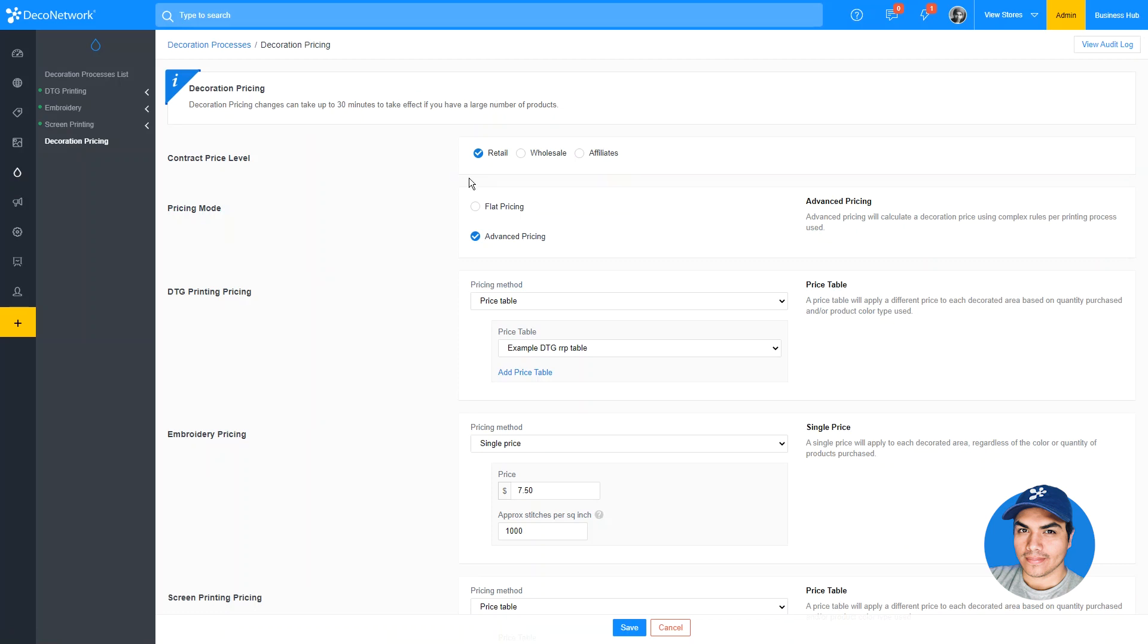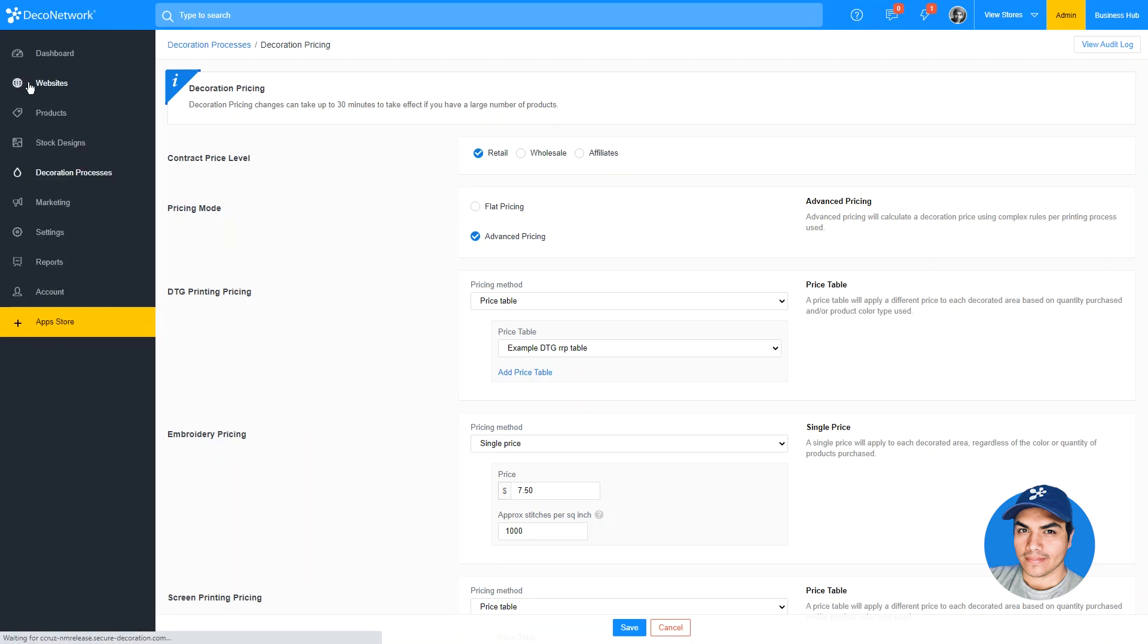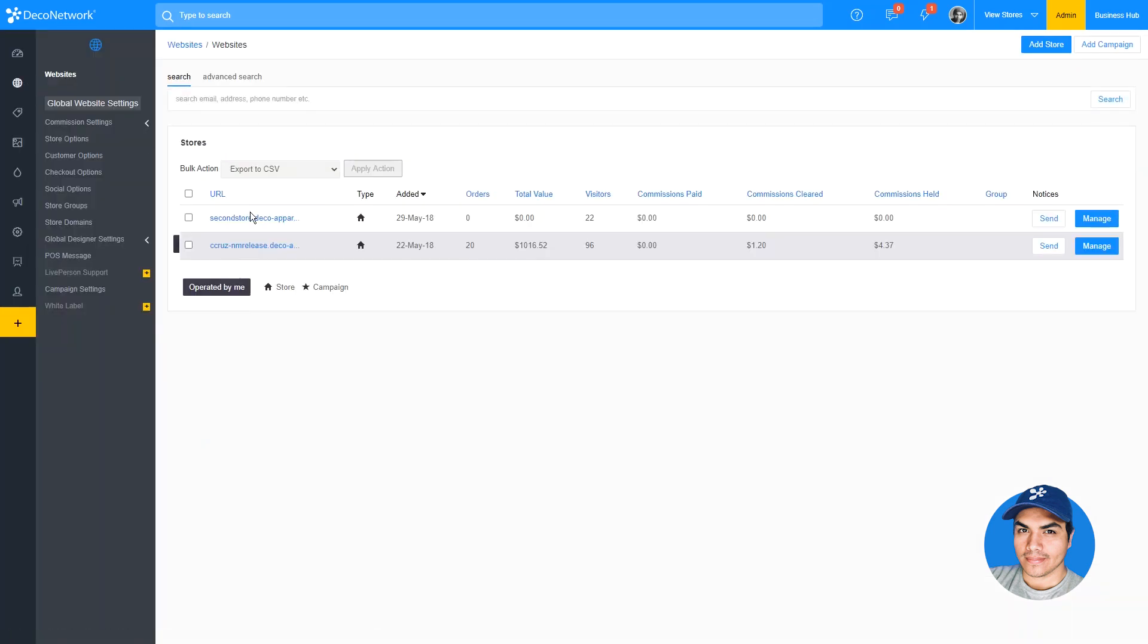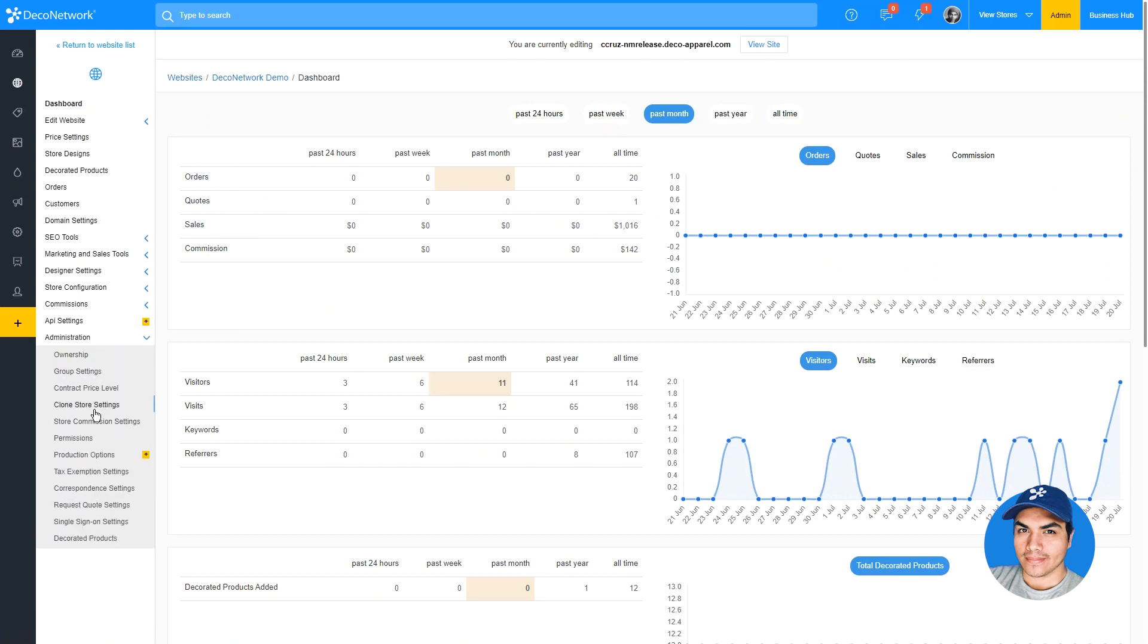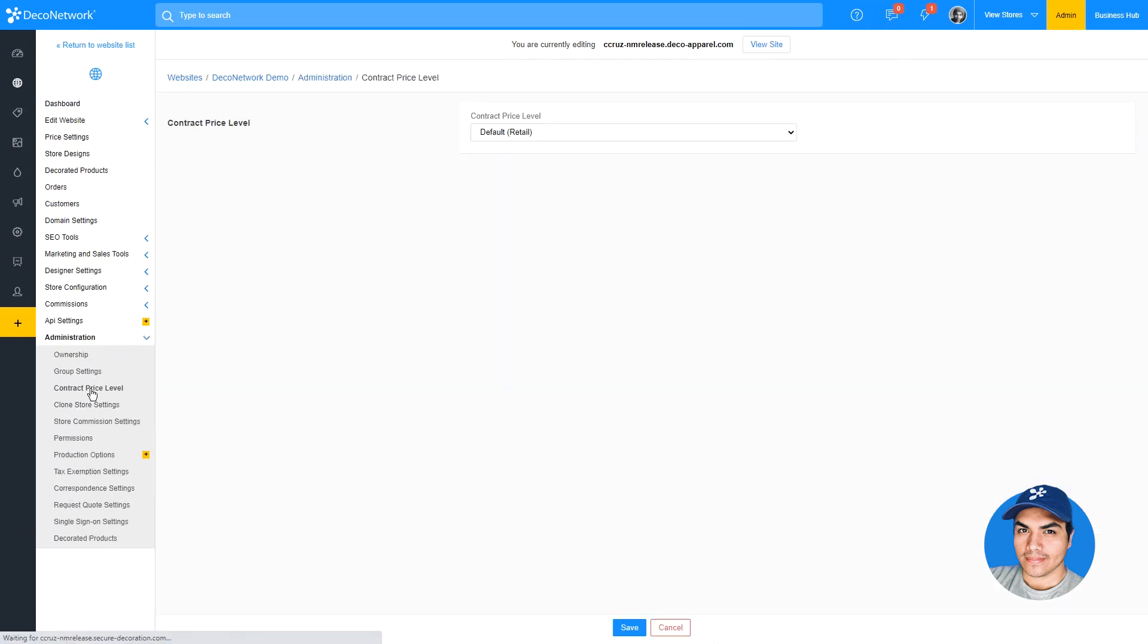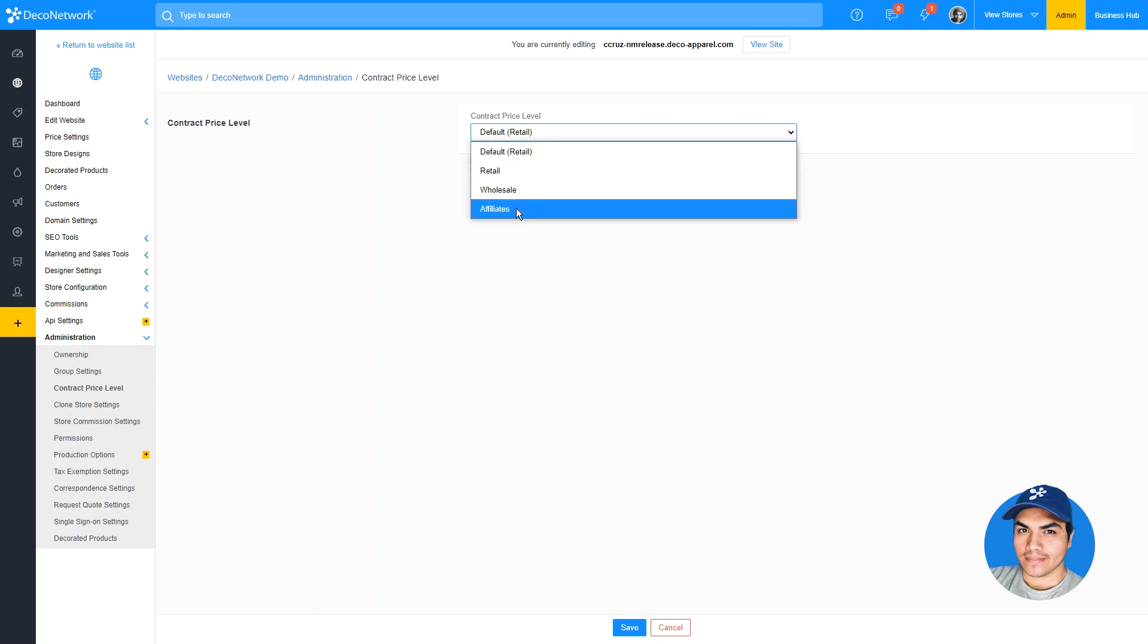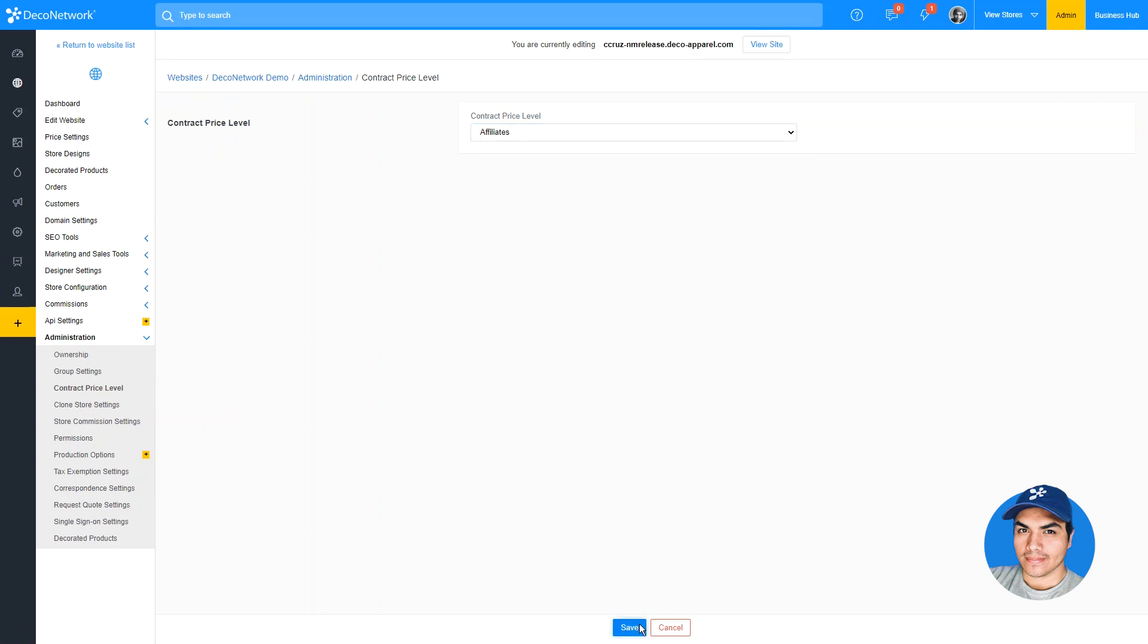Once the price levels have been defined and the pricing set, you can jump into your website section, manage a specific store, and assign it to use a specific price level from the administration section. In this case, I'll have my site use the affiliate pricing.